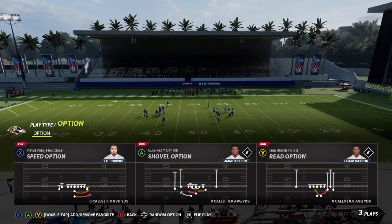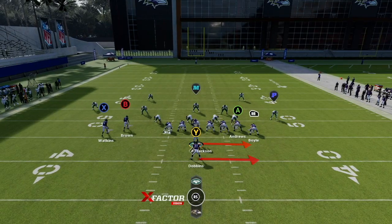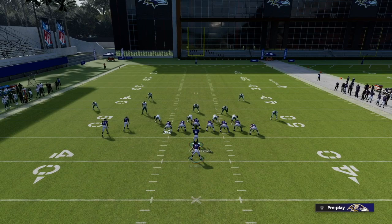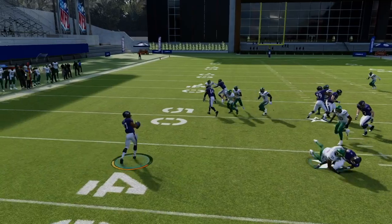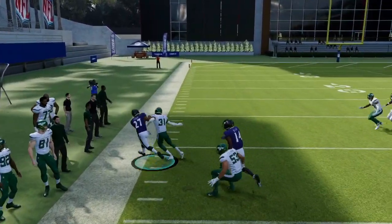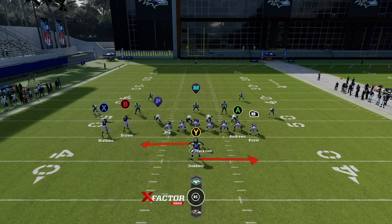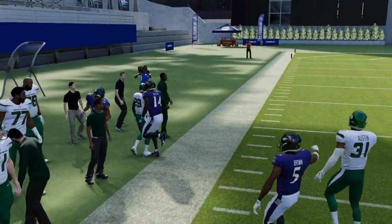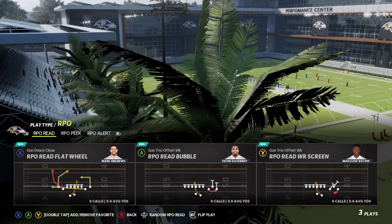Finally, the speed option — very similar to the power option. This version is in the Chiefs playbook, and the key difference is you flick the left stick left or right to choose which side you run it. You're reading the pitch man again: if he crashes at the QB, pitch it outside; if he stays put, keep it with the quarterback. Make sure you have a speedy quarterback and running back in the backfield. With Lamar or a fast QB-RB combo, this can generate big plays.